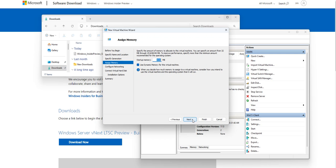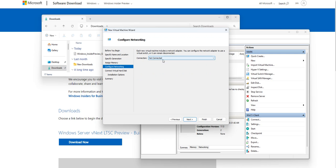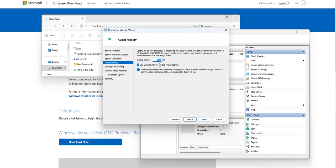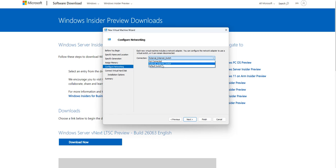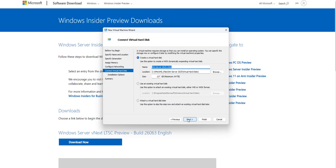I'll click Next and leave the RAM as-is at 4 GB, which is fine. I'll select an External switch for networking. You can uncheck 'Use Dynamic Memory' for this virtual machine, but you can also keep it — either way is fine. Consider how you intend to use the virtual machine when deciding memory allocation.